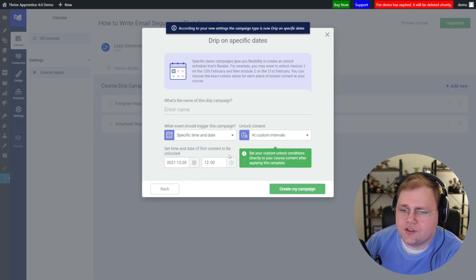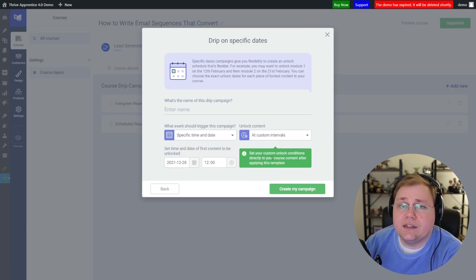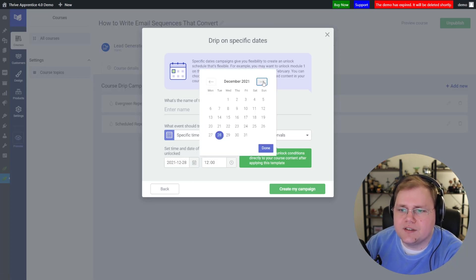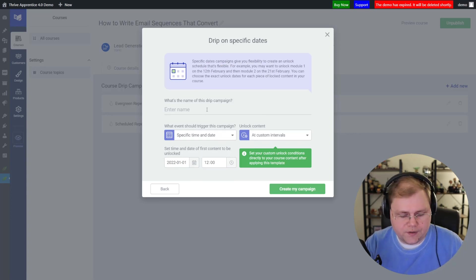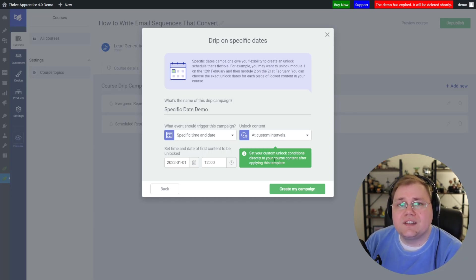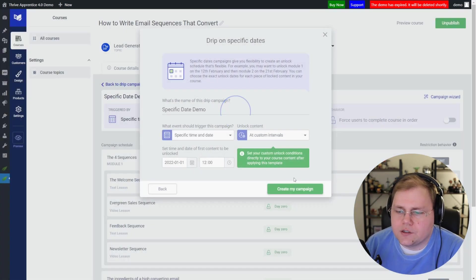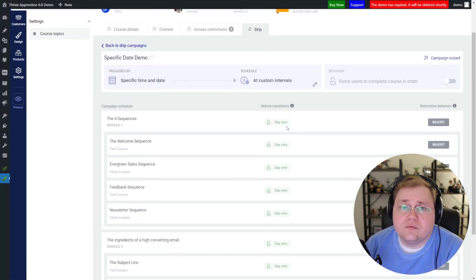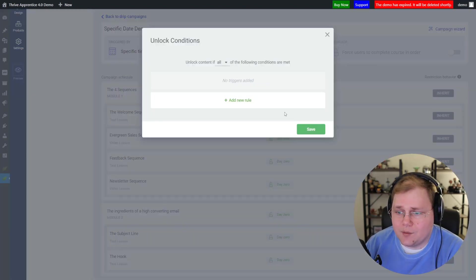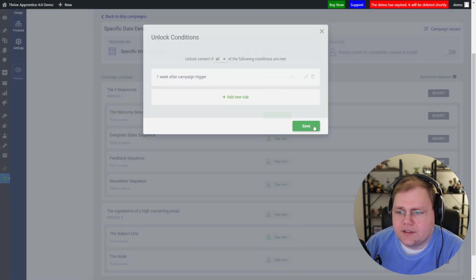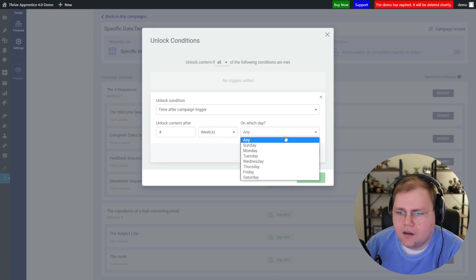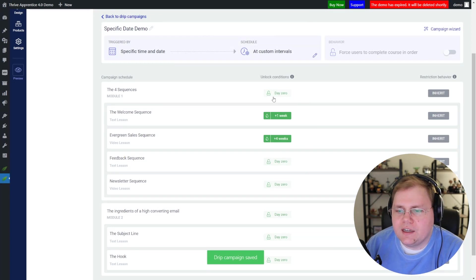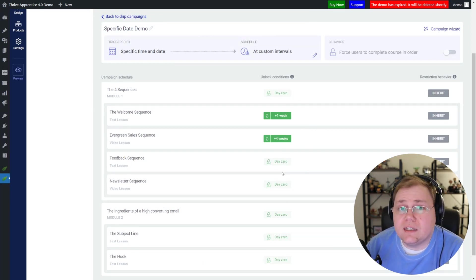The next one is "Drip on Specific Dates." Let's jump in here — this is the first example where you have to do almost everything at the timeline view. This is on a specific date and time. I could change this to say New Year's Day 2022 at 12, when I want content to start unlocking. We'll call this "Specific Date Demo." It says you're going to have to set this at the timeline level for this template. Clicking "Create My Campaign" jumps us right to the timeline, where I can add conditions — wait a week after, or wait four weeks later on a Sunday.